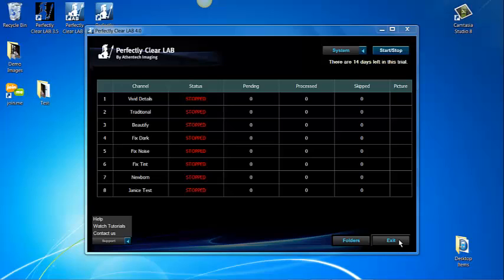The exit button in the lower right hand will allow you to exit Perfectly Clear Lab and it will stop any work in process. Remember that Perfectly Clear Lab can run in the background automatically and there is no need to exit.